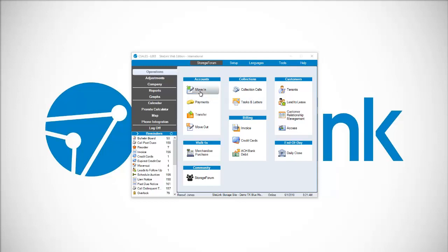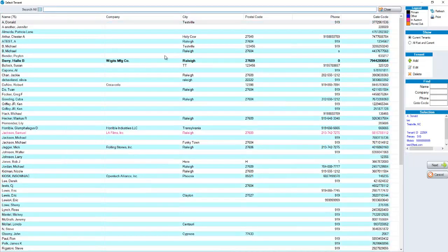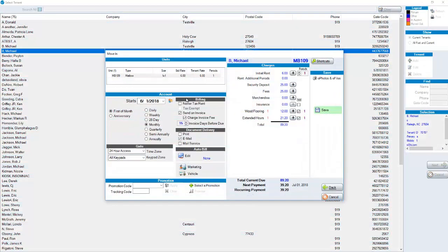So if we're in the middle of a move-in, we click on move-in, we're choosing a unit, we're adding tenant information, we're right in the middle of our move-in and someone else walks in and they say, could I take a quick payment? Well, what do you do?